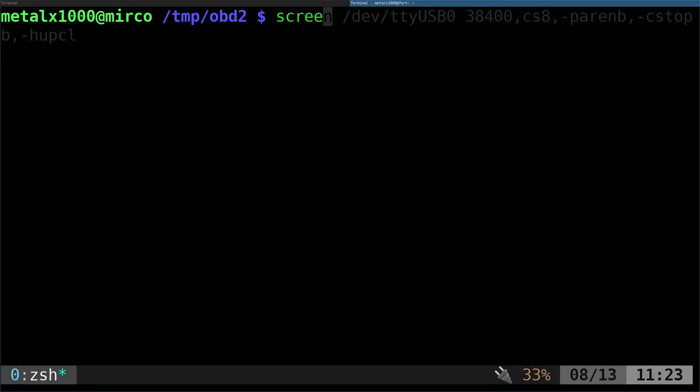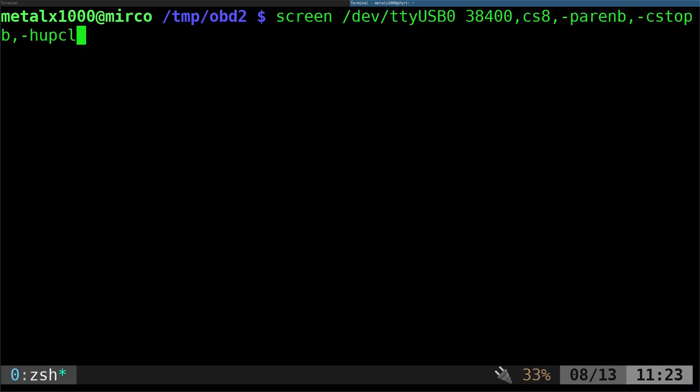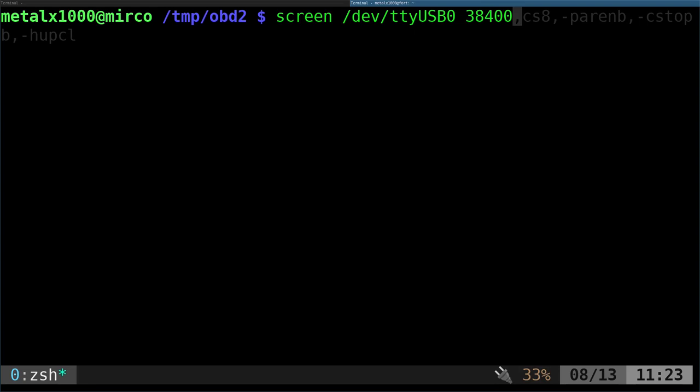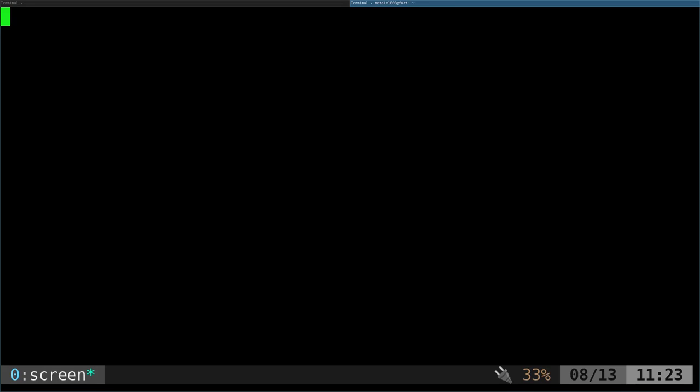I'll put a link to the notes in the description of the video. You should be able to just type in screen /dev/ttyUSB0, remember that's case sensitive, and then your baud rate. The other stuff I'll have a link in the description. Once I run that, I'm now connected.